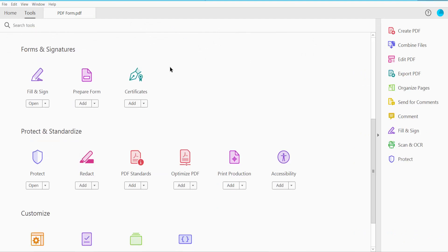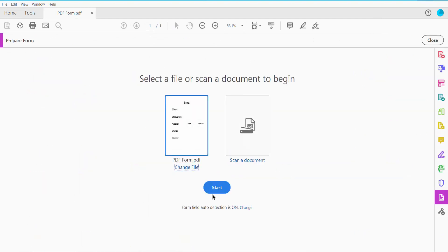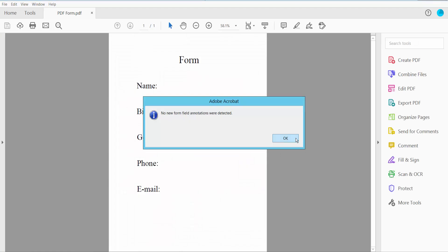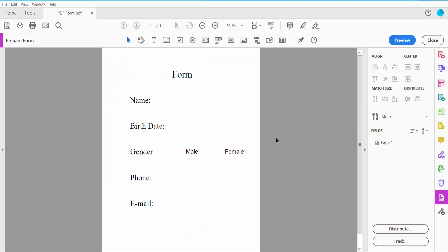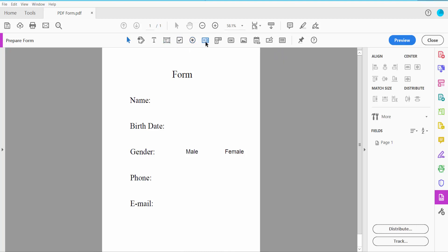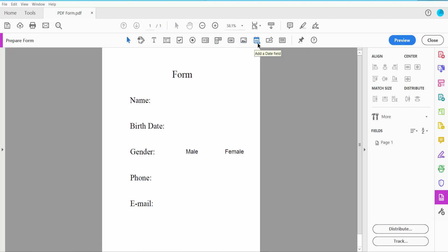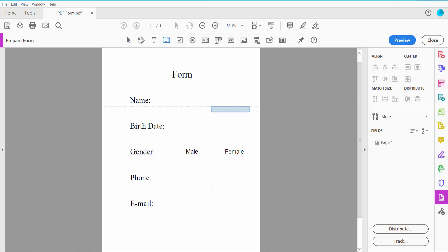Here you will find form field tools: text box icon, checkbox, radio button, list box, dropdown menu, button, image field, date field, signature field, QR code field, and barcode. Now click the text field option.